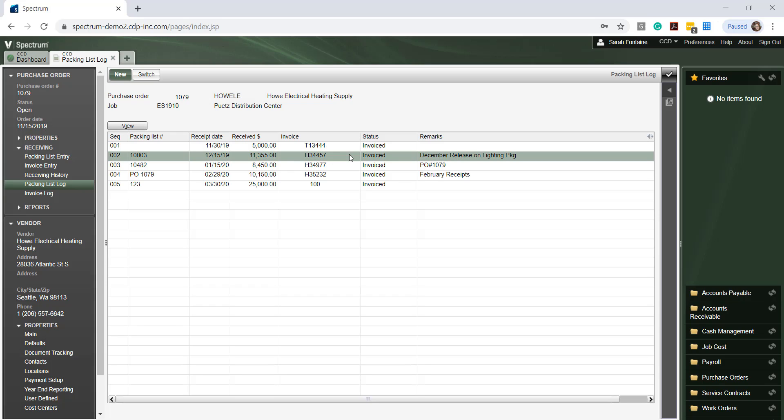We can also drill further into the information shown here by selecting the specific packing list to view details and images which are associated with this entry.